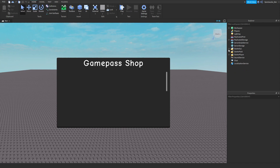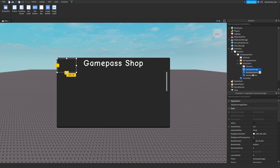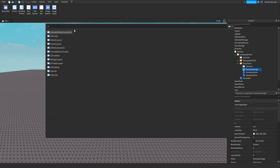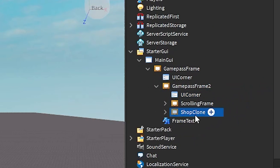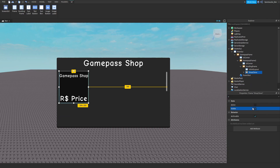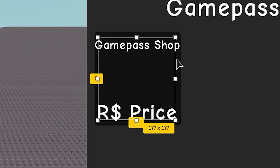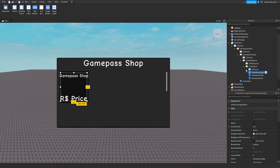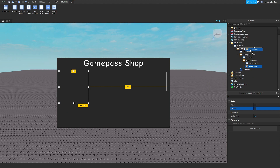Go to your StarterGui, then go to your MainGui game pass frame, then open up your shop clone. Where it says 'game pass image,' go ahead and insert a UI aspect constraint into that — this will make sure that the size doesn't change. Drag your shop clone into the game pass frame and scrolling frame, make it visible, then just make sure your image size is correct. Then set visible to false and drag it into your game pass frame.